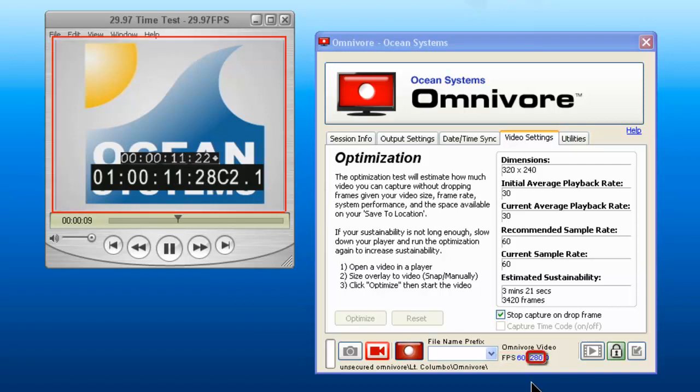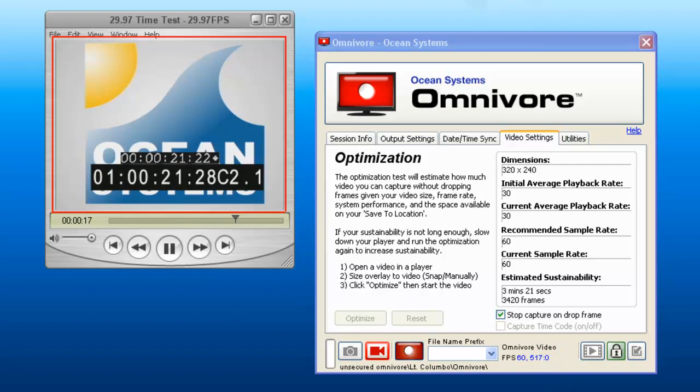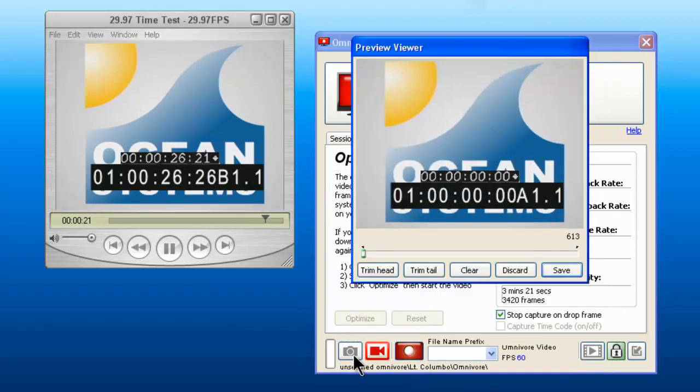As well as the number being dropped. As you can see here, we have not dropped a single frame yet. When you are ready to stop the capture, just click the capture button again.